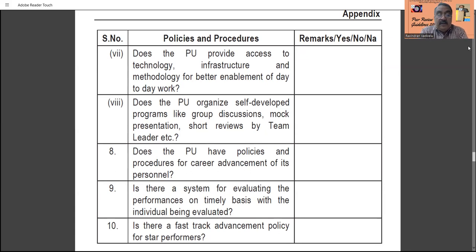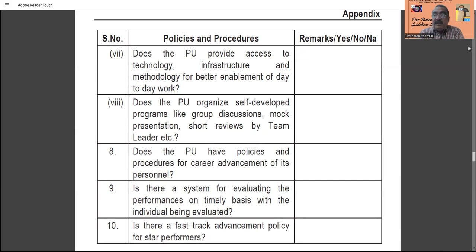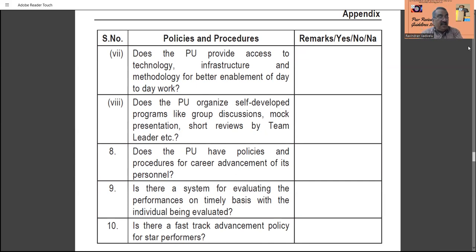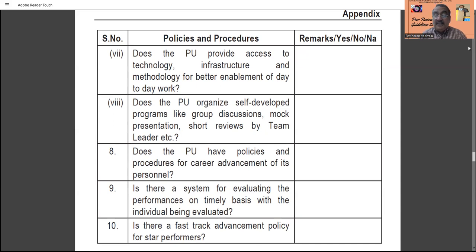Is there a system to evaluate performance on a timely basis? Personnel evaluation of the team should be done frequently — whether monthly, quarterly, or half-yearly must be specified. Is there a fast-track advancement policy for star performers? If any staff member has performed exceptionally well, is there an advanced promotion policy — for example, from scale one to scale two or scale three — because of their performance? If such a policy is available at the practice unit, it must be mentioned here.